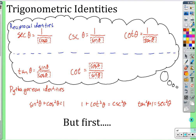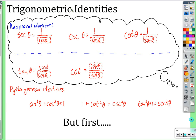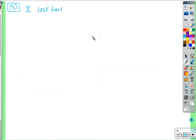Let's use these reciprocal identities on some homework problems. The numbers are in Roman numerals to avoid confusion. One main strategy is to use these reciprocal identities and write everything in terms of sine and cosine. We'll rarely write cotangent as 1 over tangent. Cosine is already cosine — no need to rewrite it.